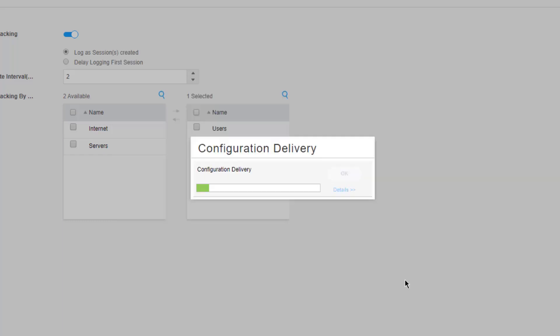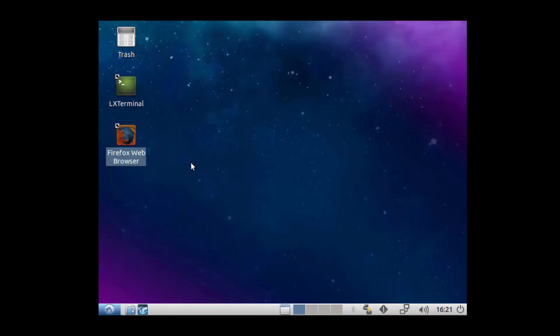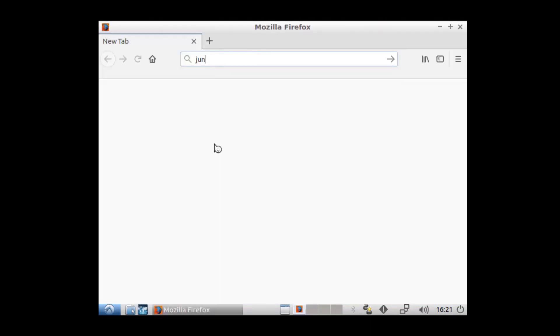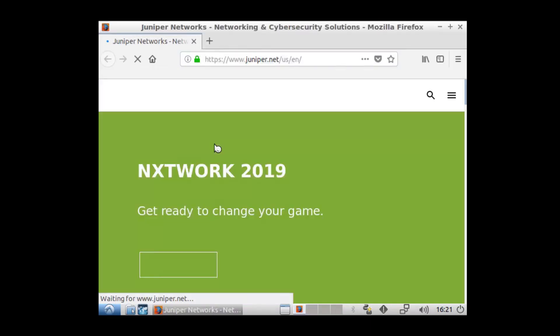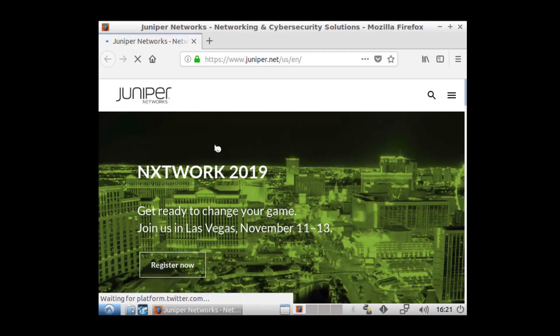We can click Close then Commit, or we can just click the Commit button here to commit the configuration. That has committed successfully. So let's go ahead and jump to the user one device and start generating some traffic. Here is the user one device. Let's open a web browser and then let's open a web page.